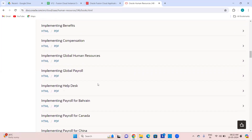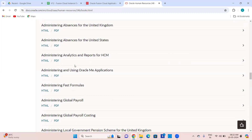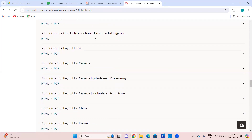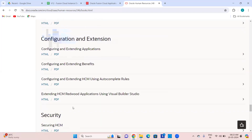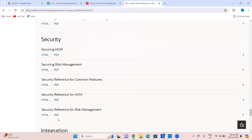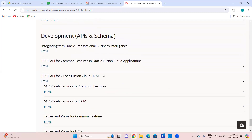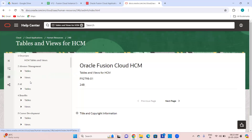Country-specific documentation, admin guides, OTBI guides if you want to learn OTBI as an admin, configuration and extension for sandboxes and all those things, security related guides, integration — depending on what you want, you can go here and clarify your doubts. The last and important thing is the Tables and Views for HCM — every module has its segregated tables and views.